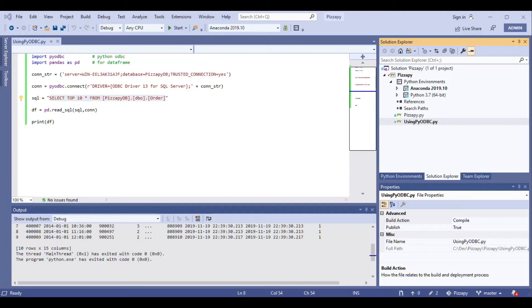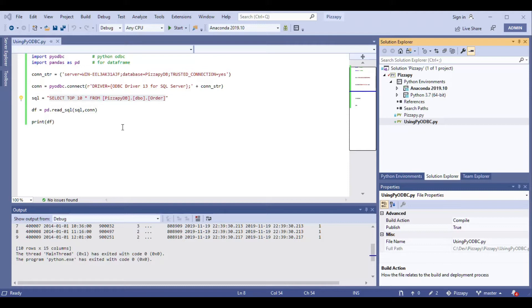Welcome back to do-it-yourself Python series. In this example, I just wanted to show you how easy it is to connect to SQL Server using Python ODBC library.